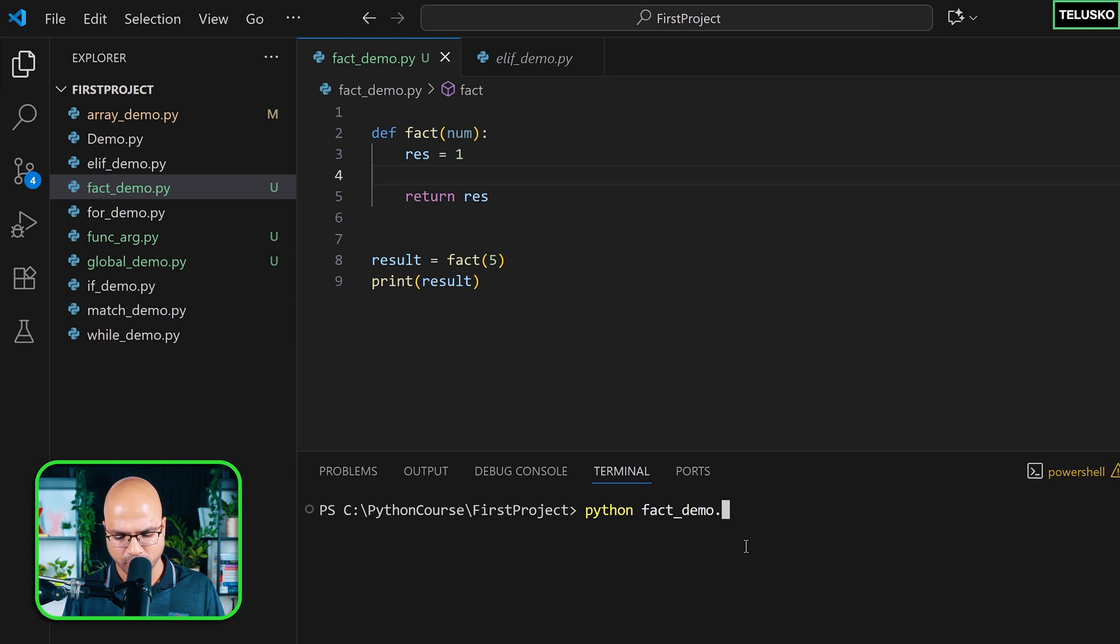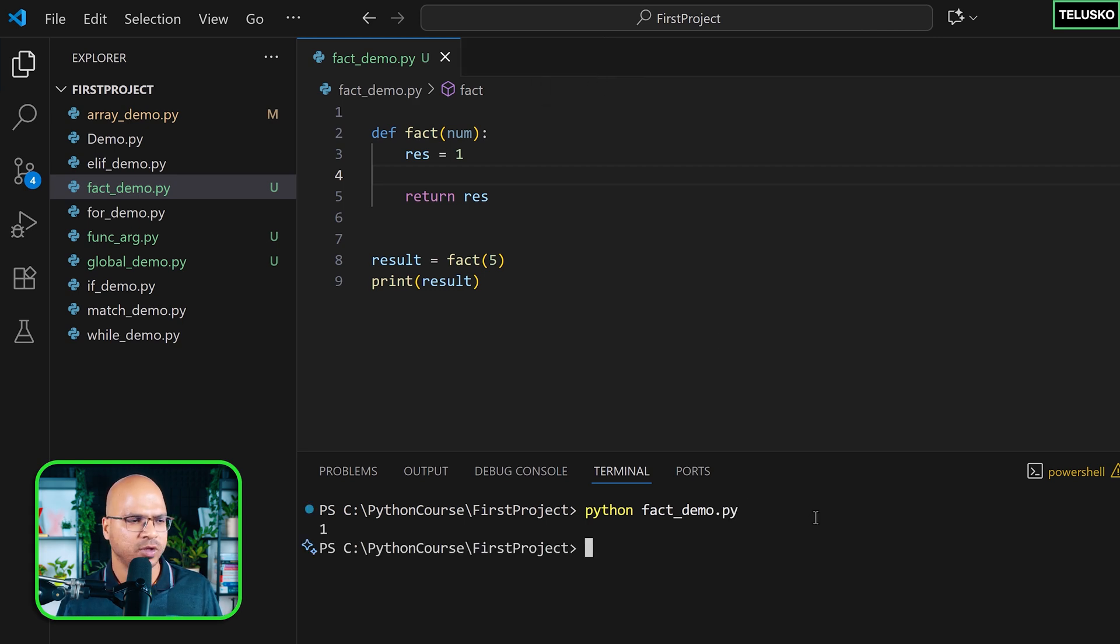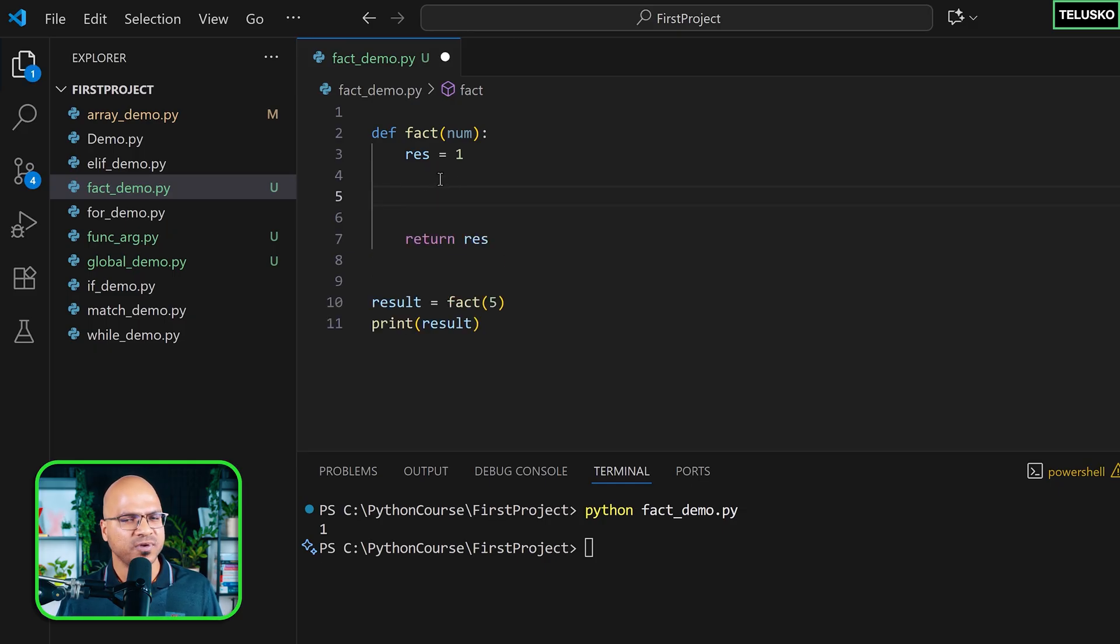I'll say fact_demo.py. Let's run and you can see it will return one, but that's not the correct answer. We have to do that calculation here.